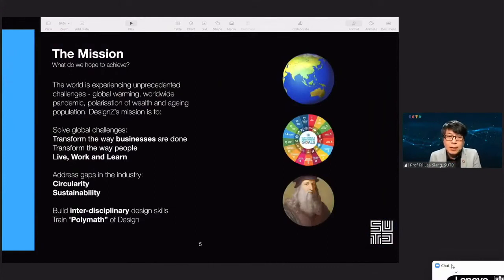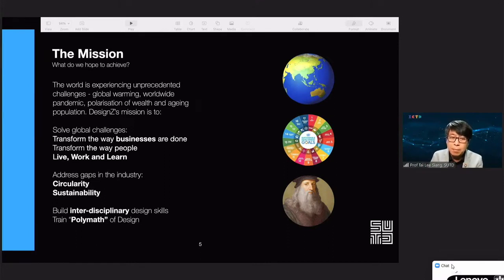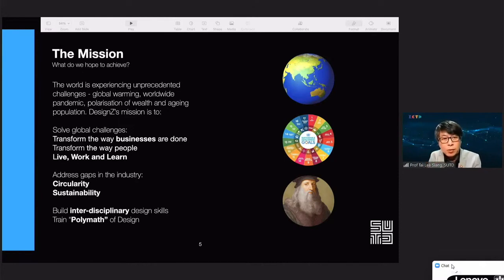The world is experiencing unprecedented challenges like global warming, worldwide pandemic, polarization of wealth, and aging population. These are real-world problems that Design Z hopes to solve. We want to change the way businesses are done, transform the way people live, work, and play, and address gaps in the industry especially in the area of circularity, sustainability, and SDG goals. But to do all this, we need to build interdisciplinary design skills by training polymaths of design.